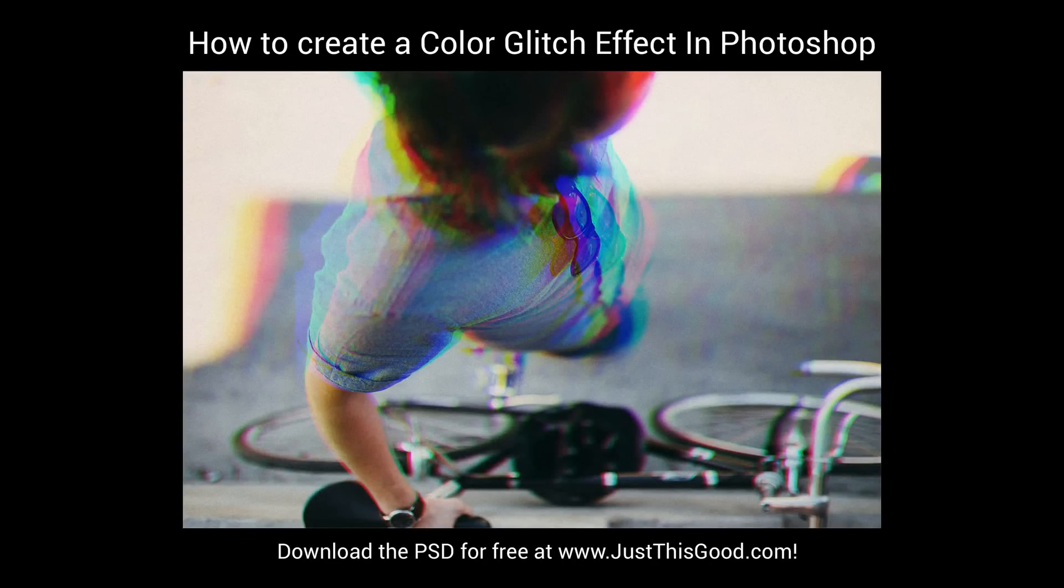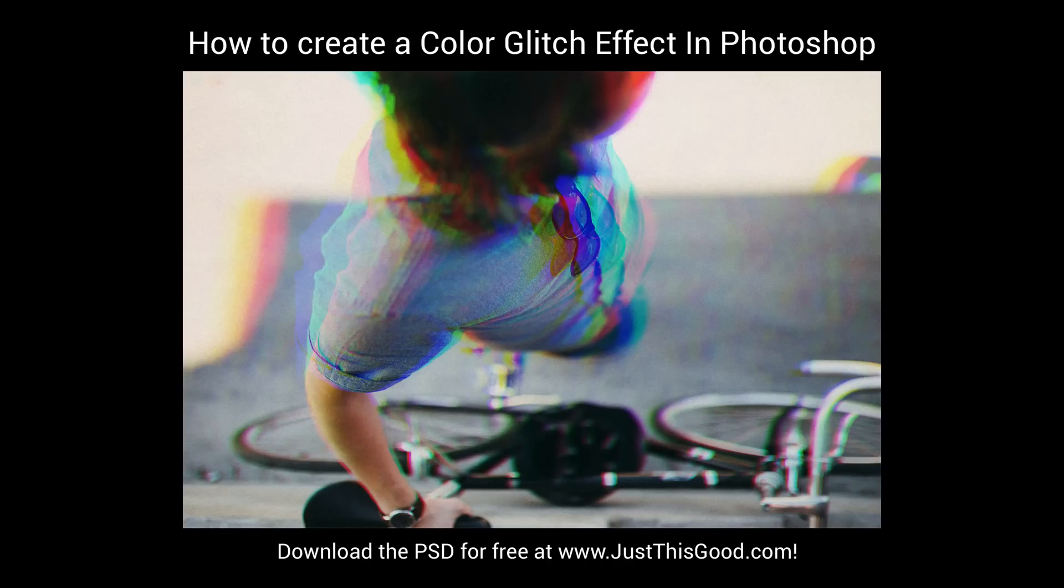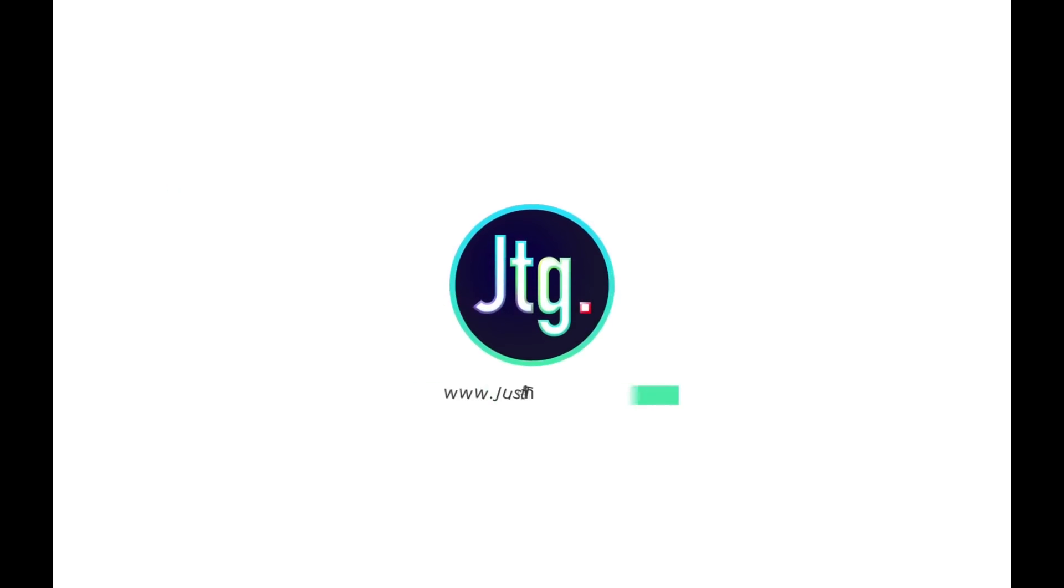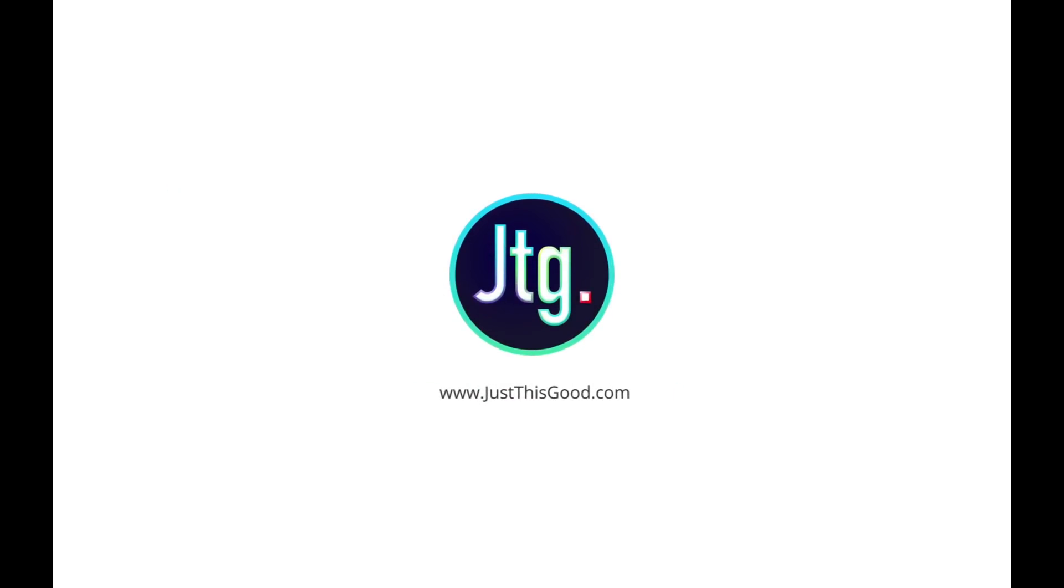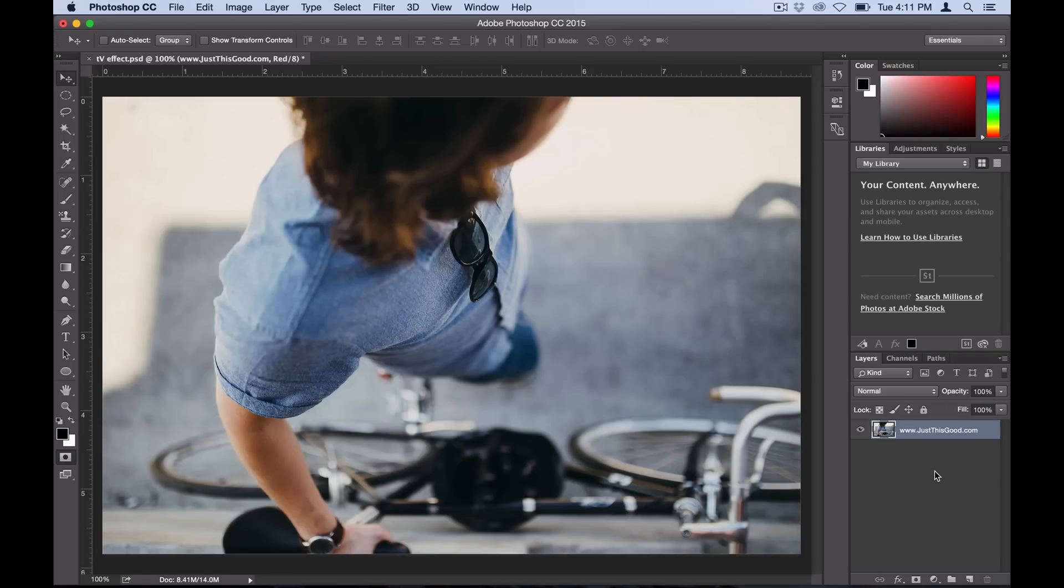What's up guys, Justin here from JustThisGood.com. In this tutorial I'm going to show you how to create a glitchy TV color effect in Photoshop. This is actually a pretty simple effect to do, but it's going to be done in a window that you might not usually work in.